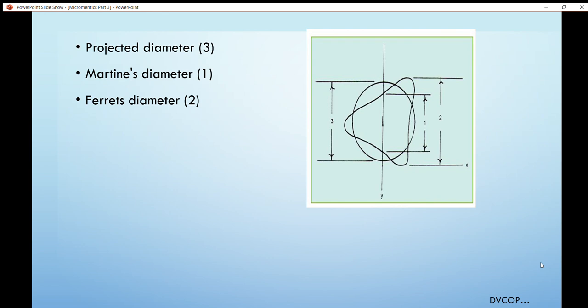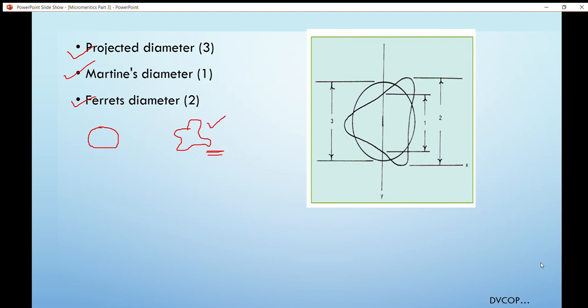When using the optical microscopic method for particle size determination, we consider three types of diameter: projected, Martin's, and Ferret diameters. The projected diameter is defined as follows: suppose we have a spherical particle and an asymmetrical particle. When the surface area of the asymmetrical particle equals the surface area of the spherical particle, the diameter of that spherical particle is known as the projected diameter. It is denoted as number 3 in the figure.